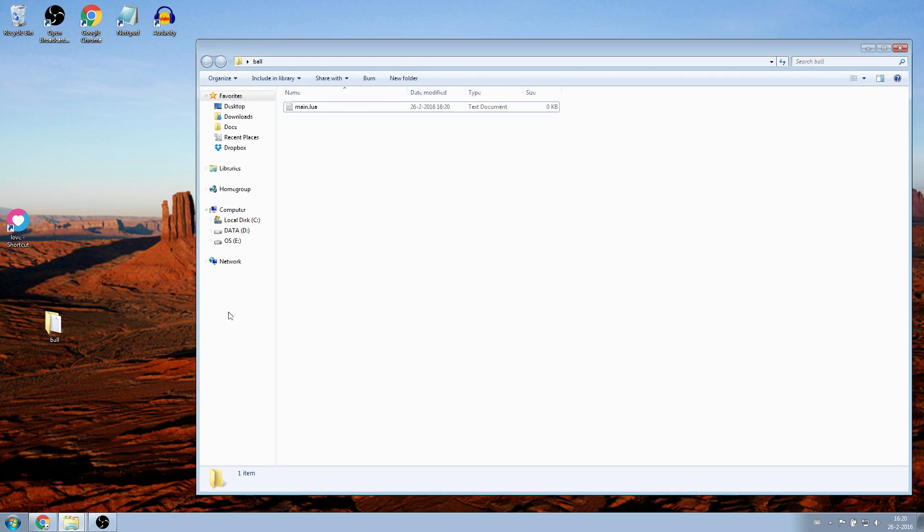Go back to your folder. The file is called Main.lua, but it's still a text document. We don't want that.